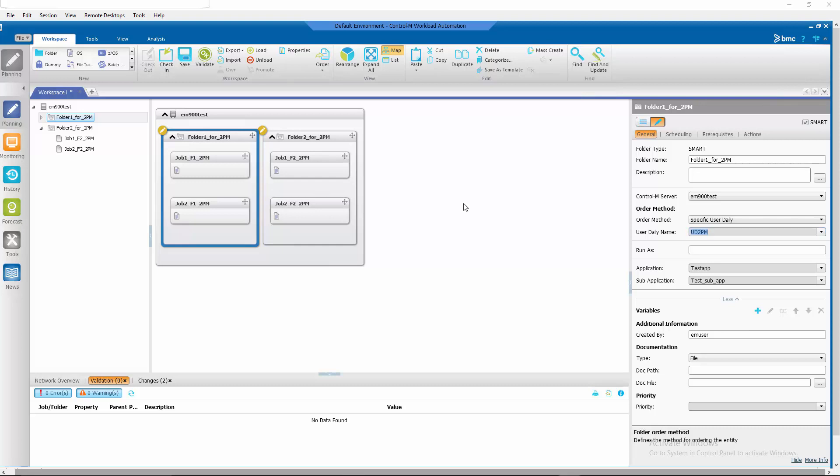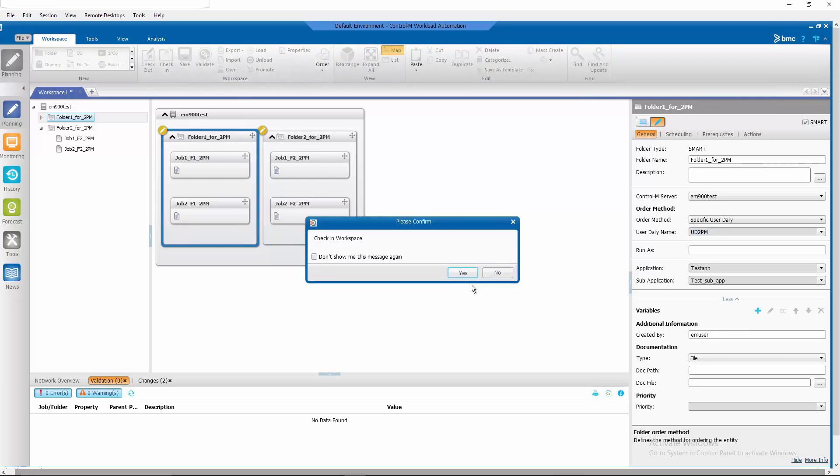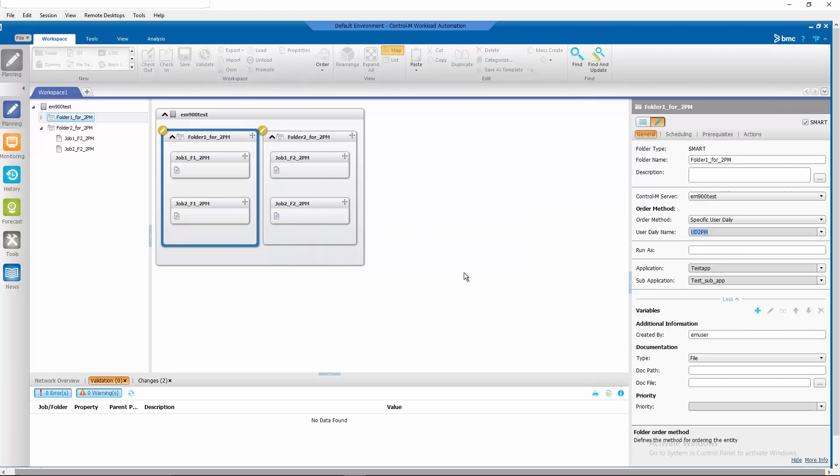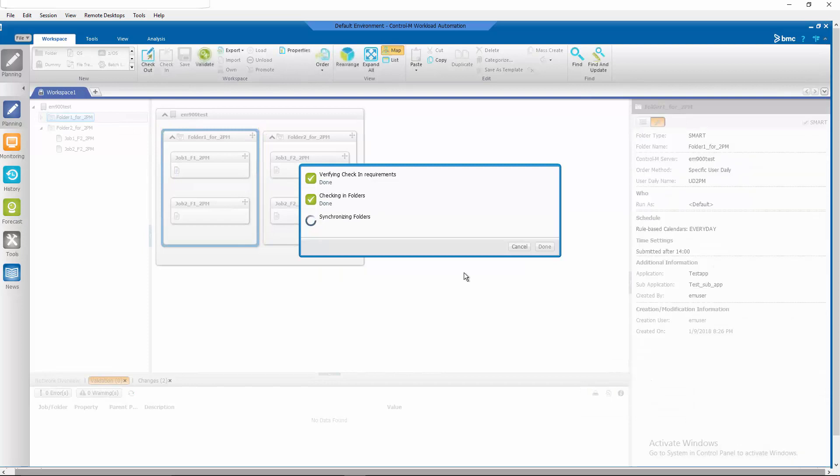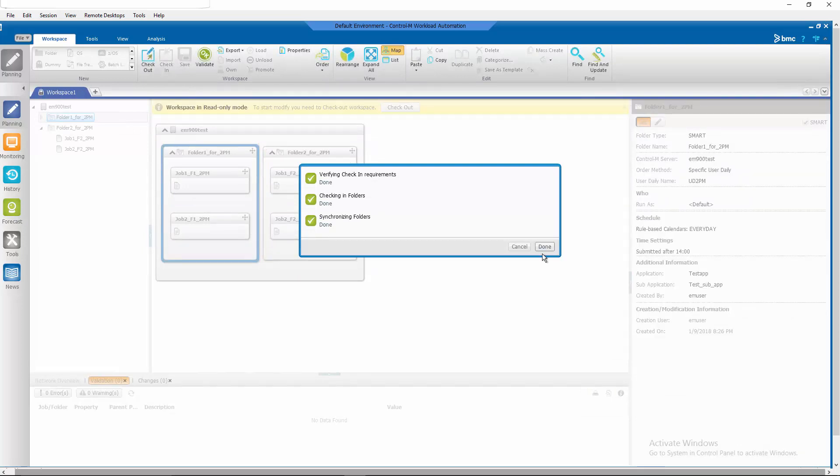Now that we've made the changes we need to make on the folders, let's go ahead and check in our workspace. Check in, confirm, and done.